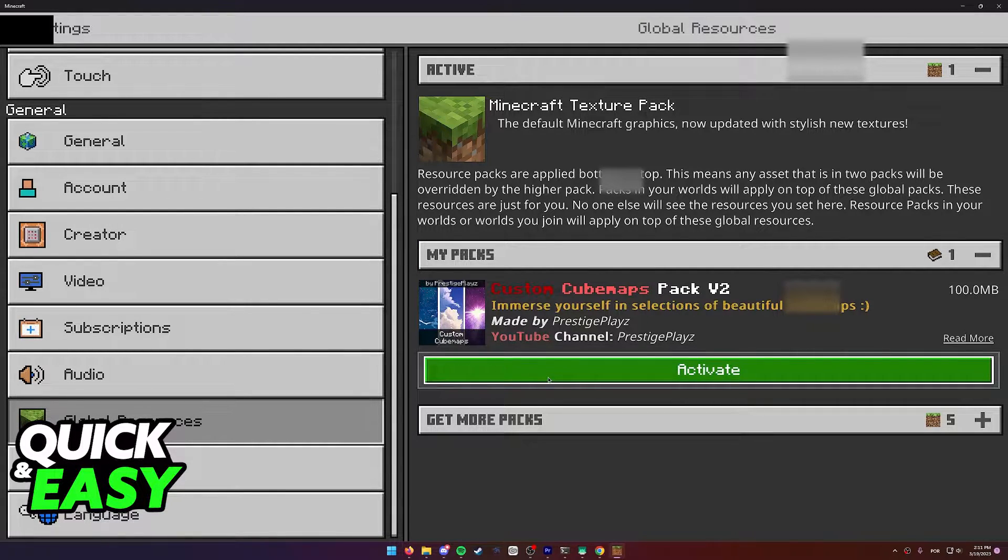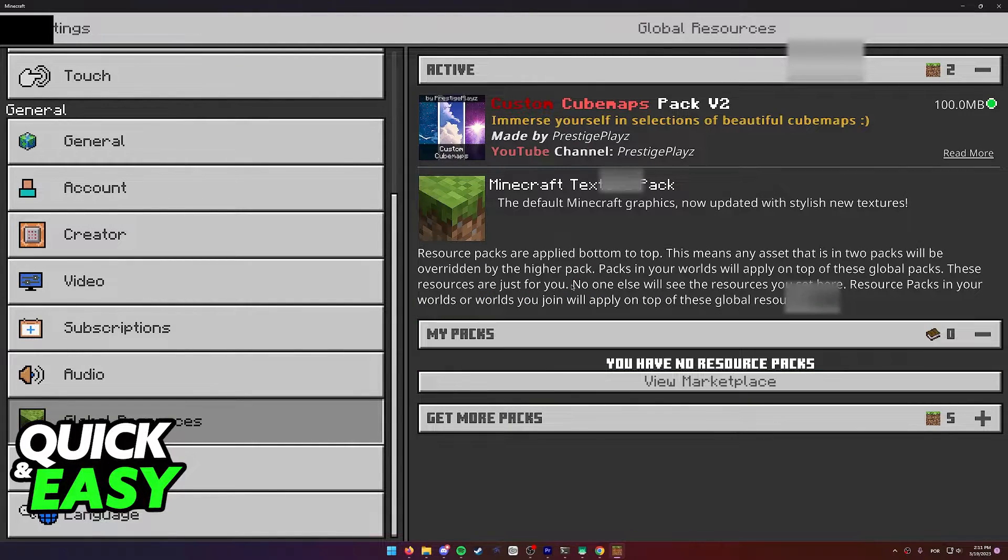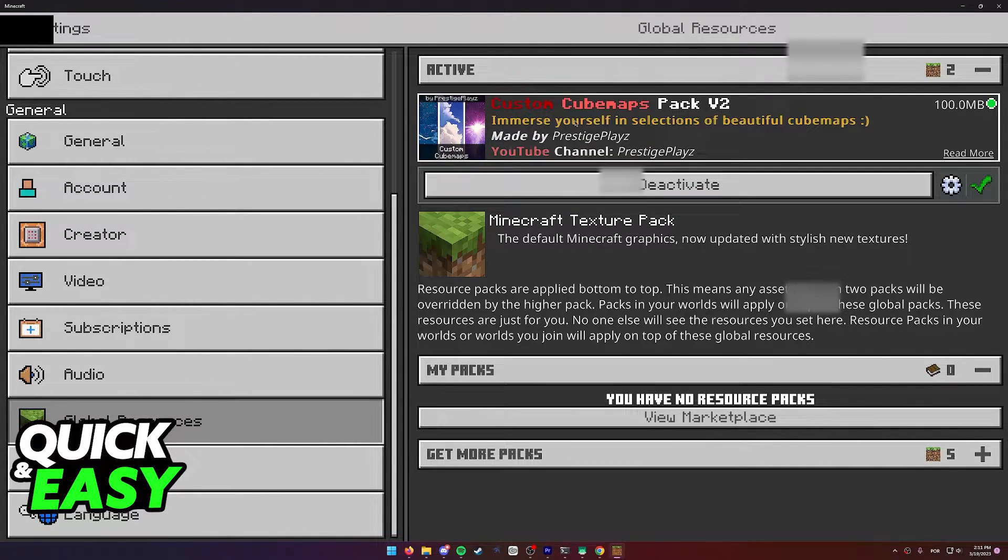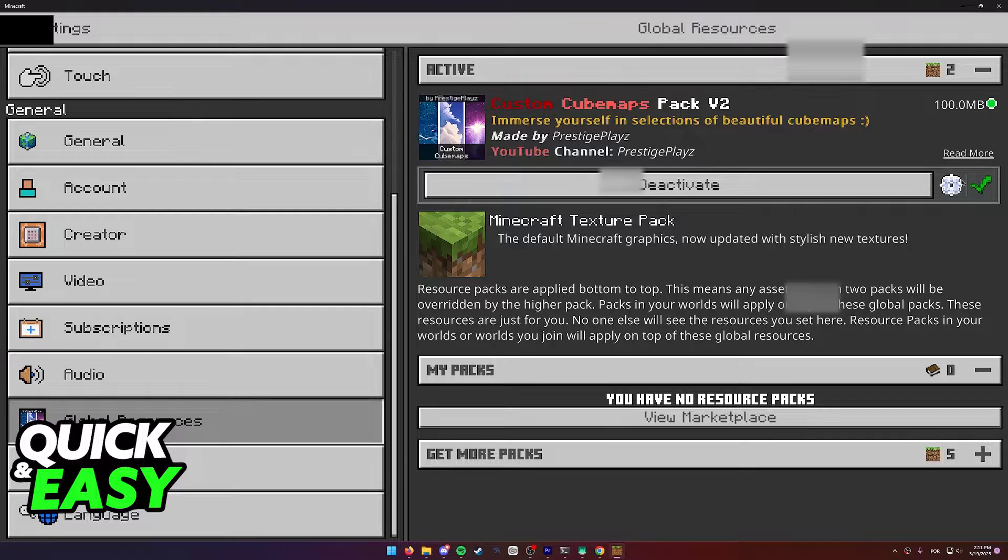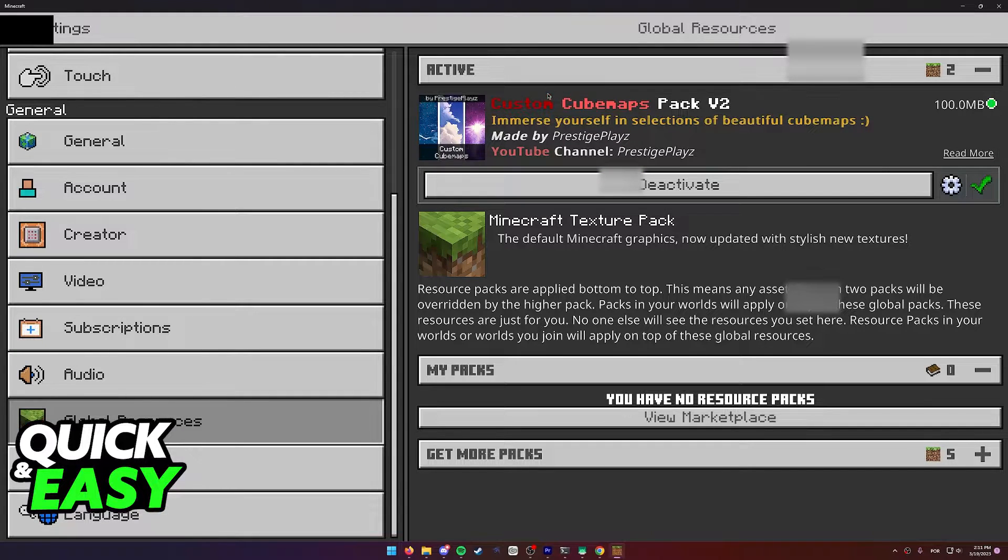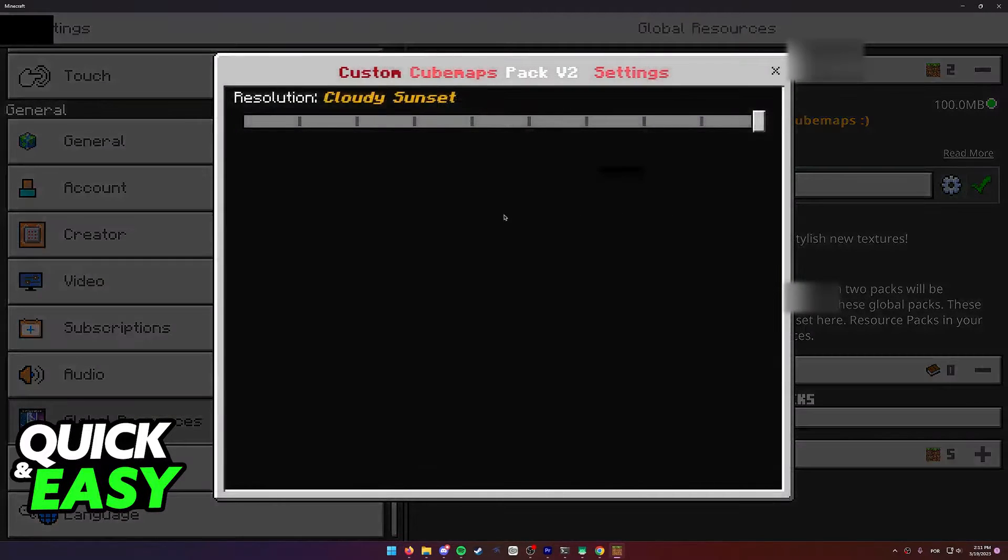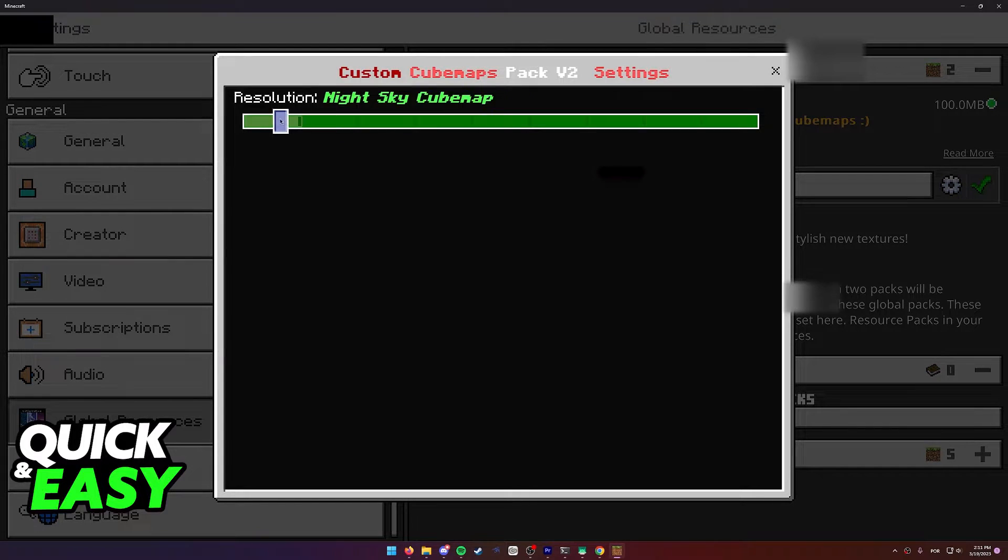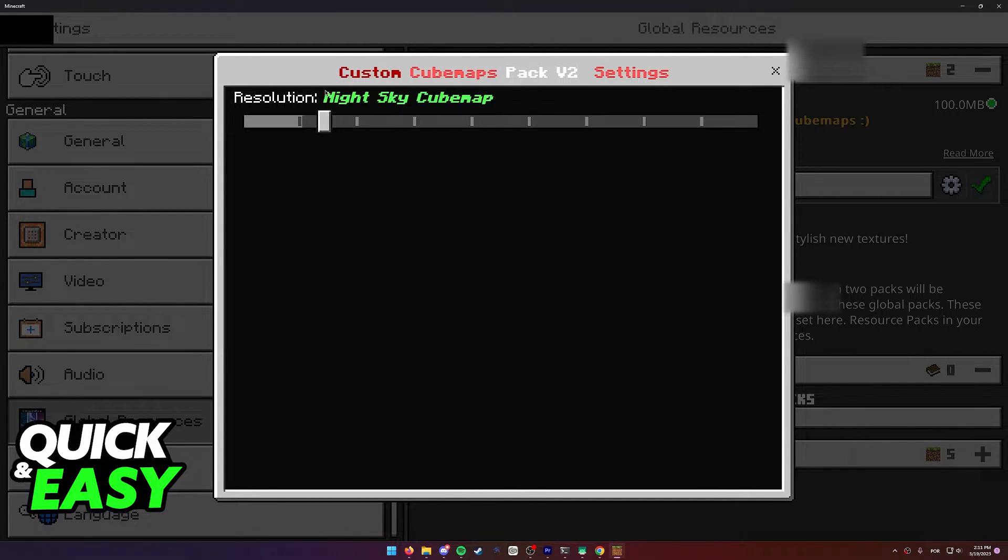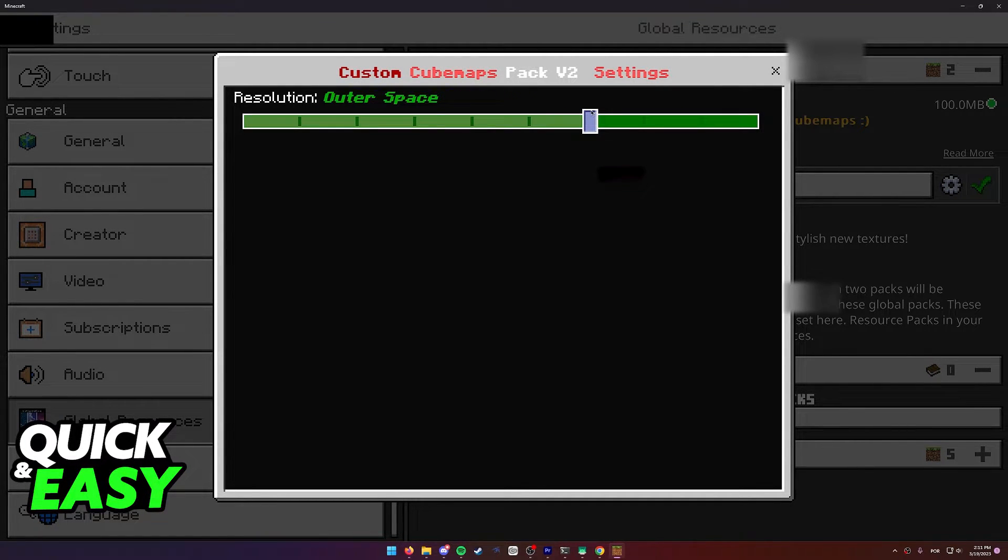Once it has been activated, you will have this little gear icon when you select it from the active packs. From here you will be able to change which cubemap you would like to use.